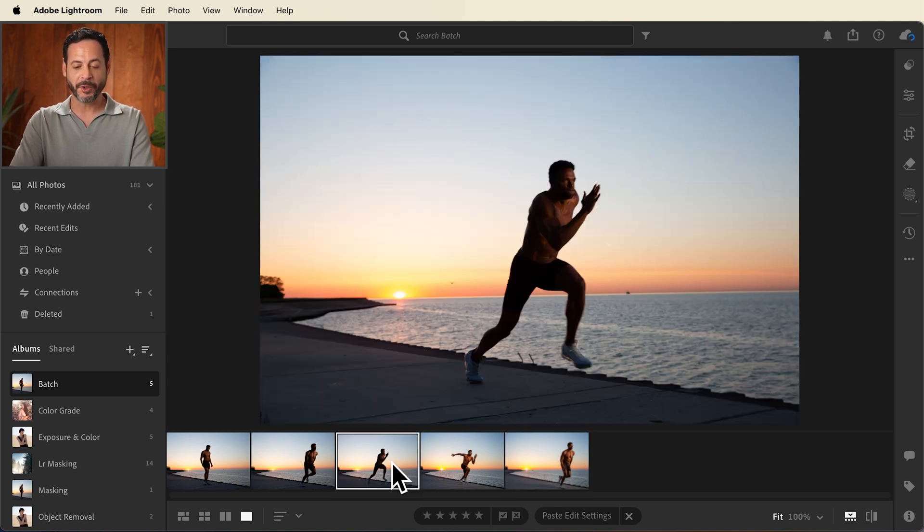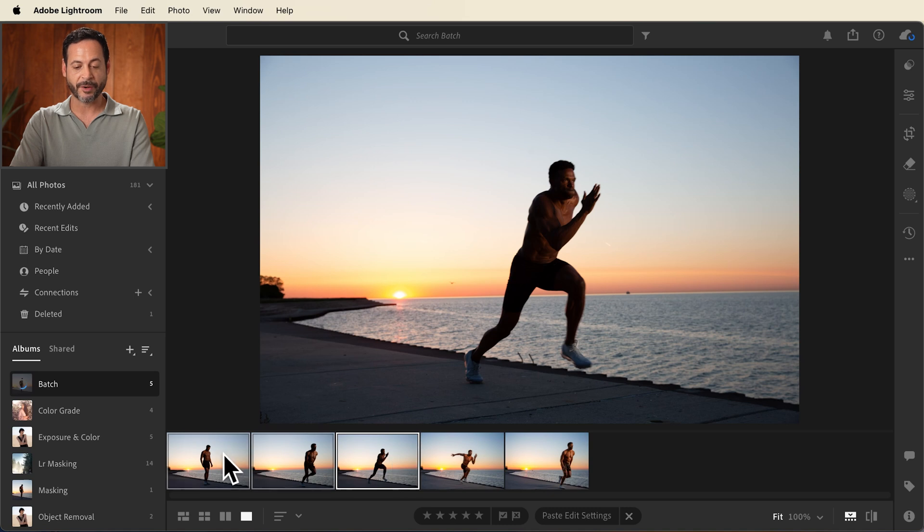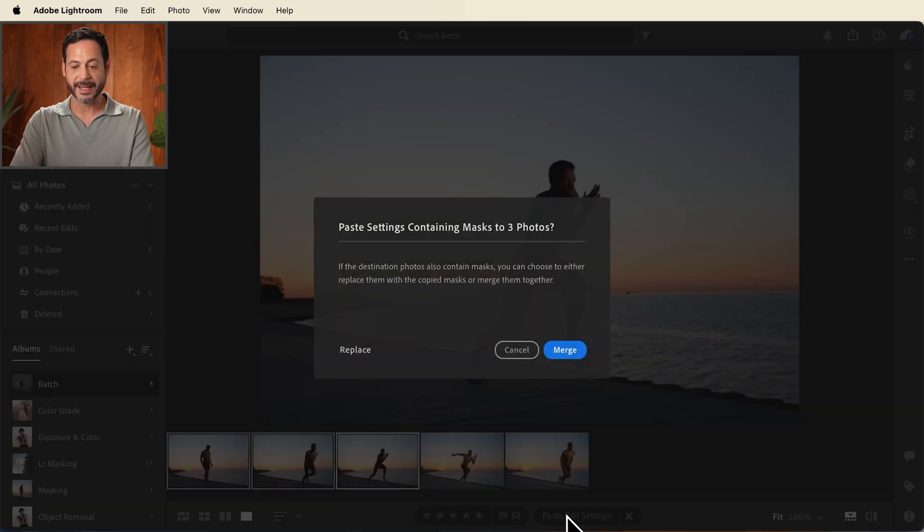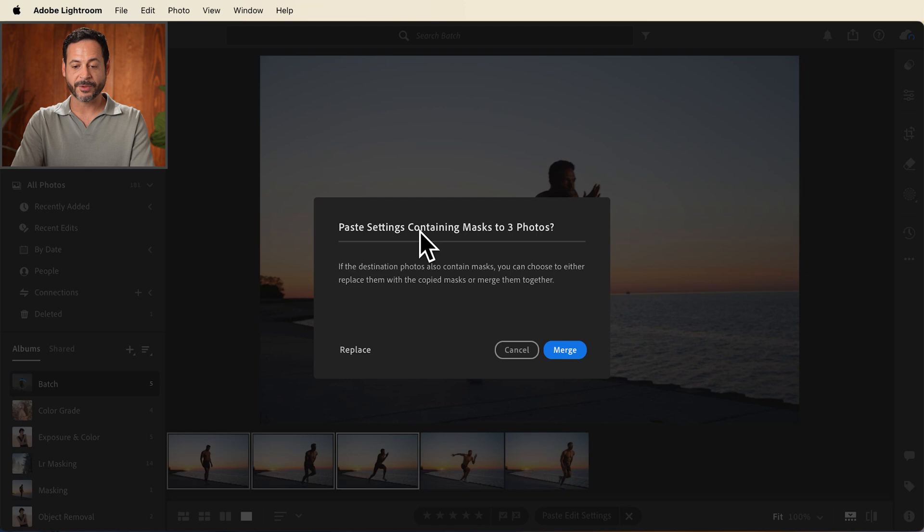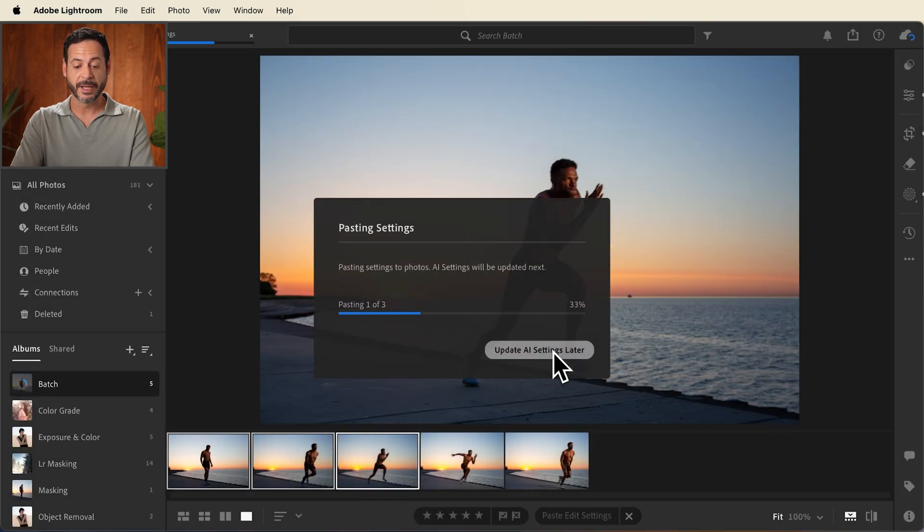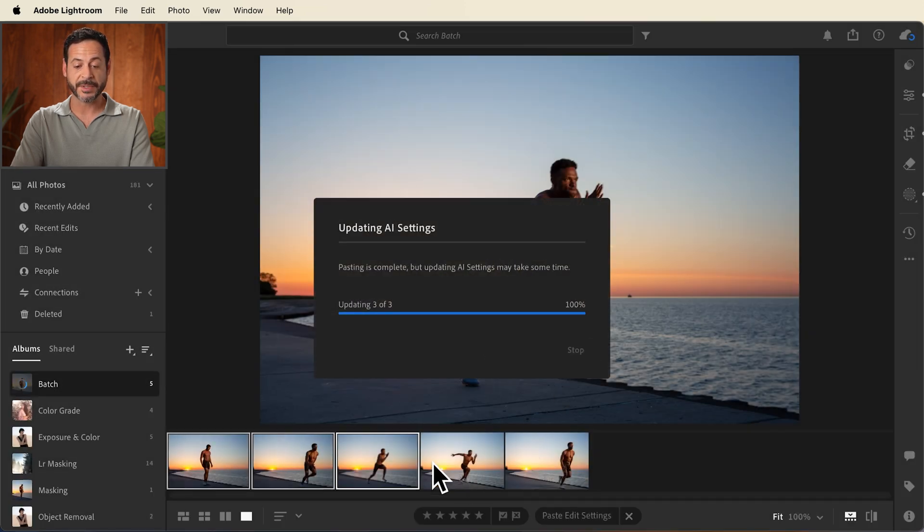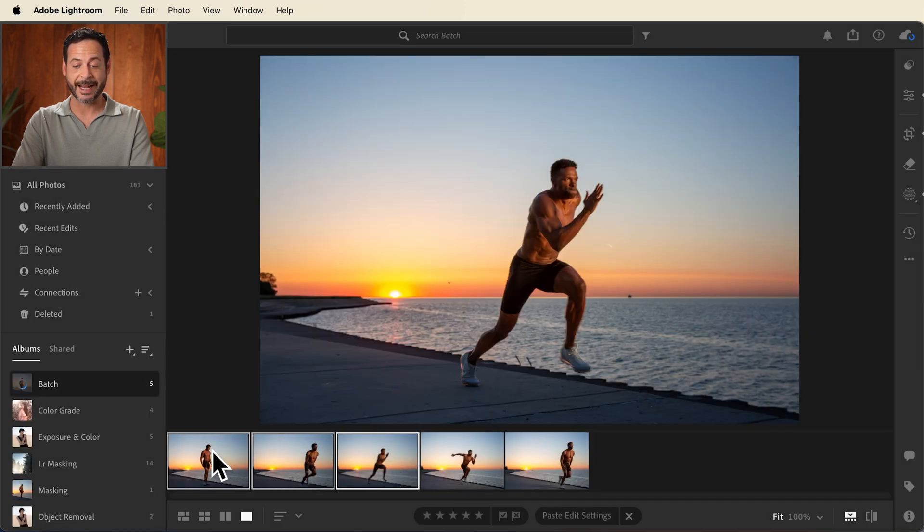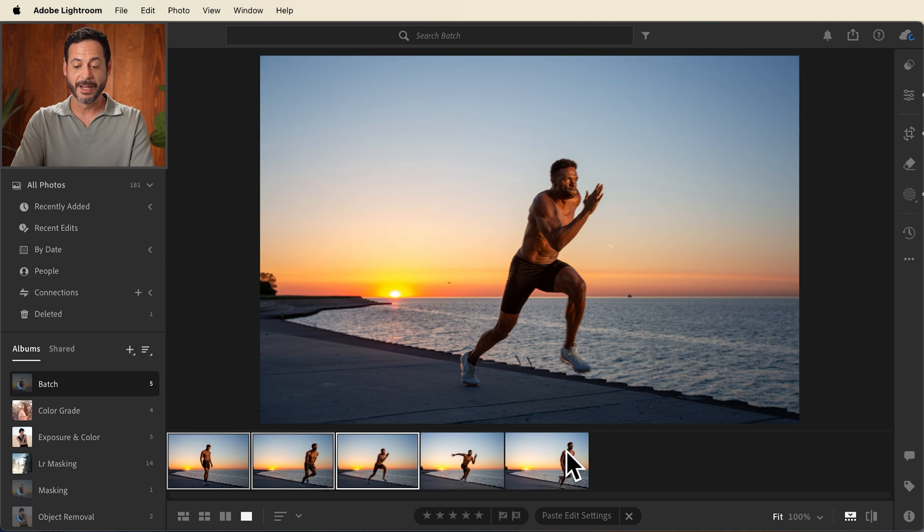Now to apply multiples, I can hold shift and click on multiple images in the series, go to paste settings. Now this is going to say it's going to change or update the masks to three photos. If they also contain masks, you can choose to copy them or merge them. I'm going to click on merge and it's going to update them to exactly this same edit.